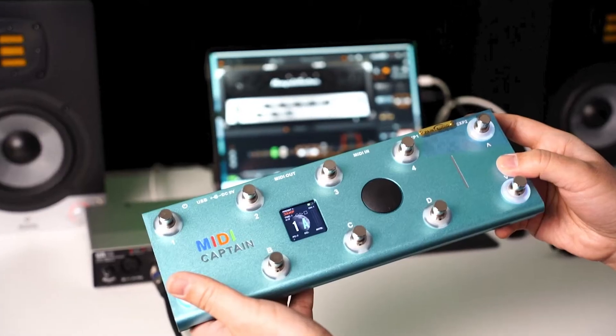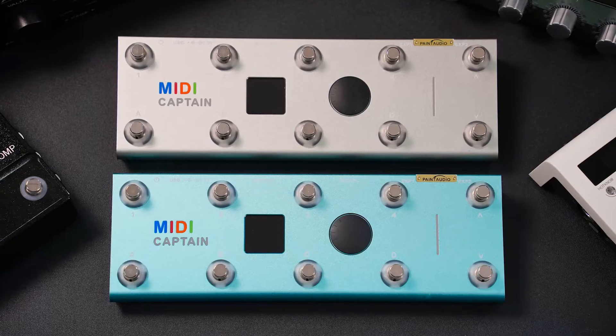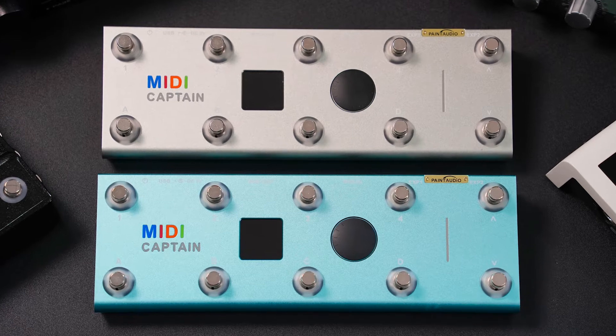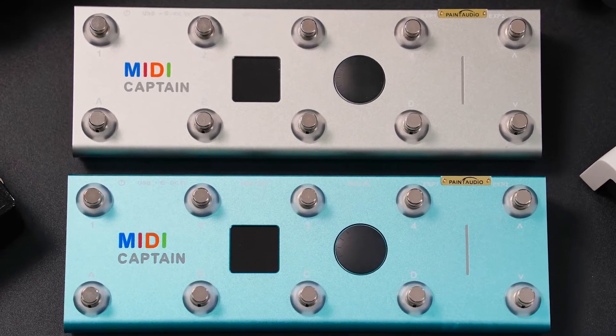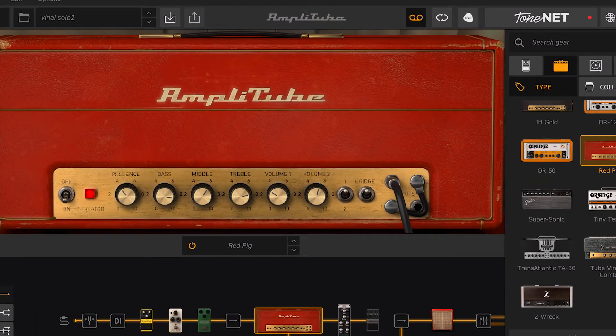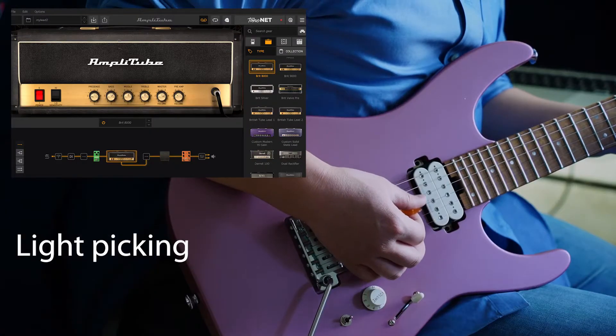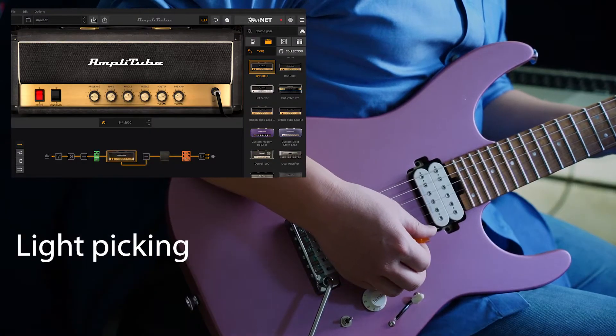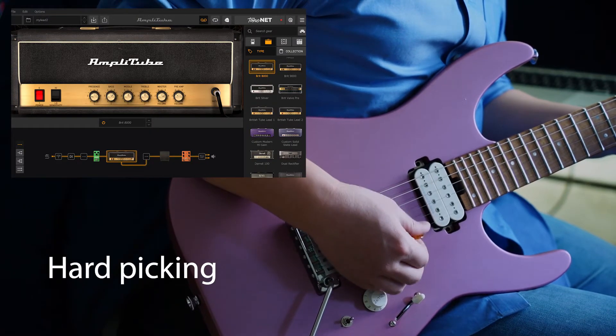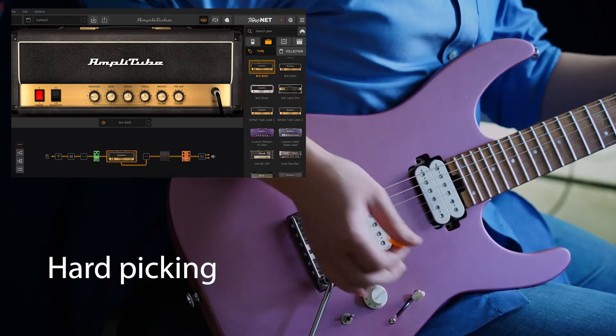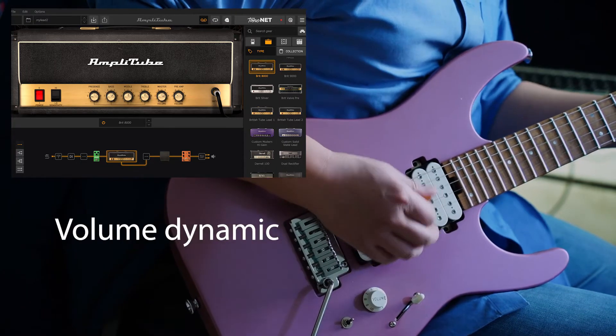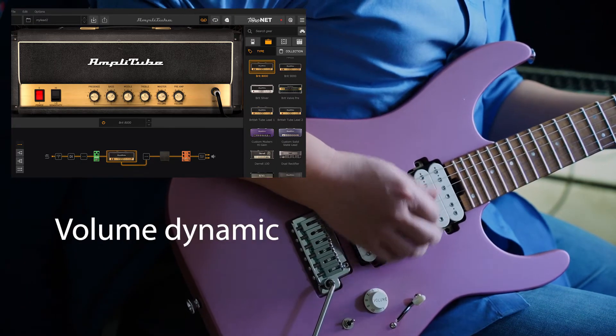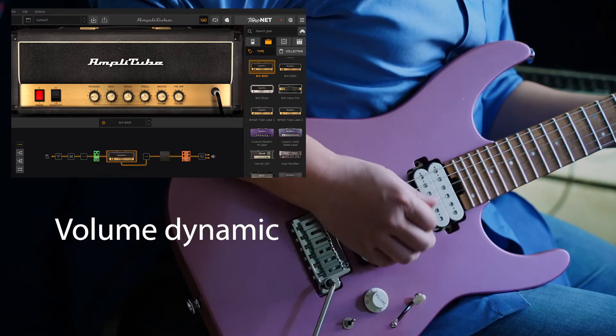Hi, this is Wilson. Today I'm going to show you how to connect this powerful MIDI controller into a computer and use it to control Amplitube 5, which is really a top-level software effect. The sound quality and picking dynamic are just awesome.